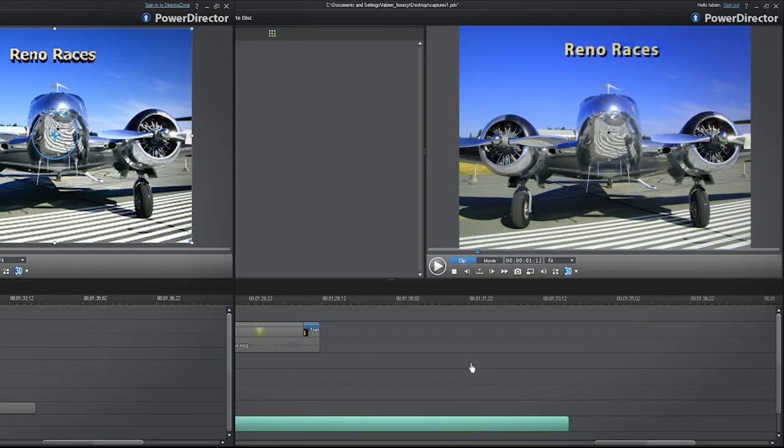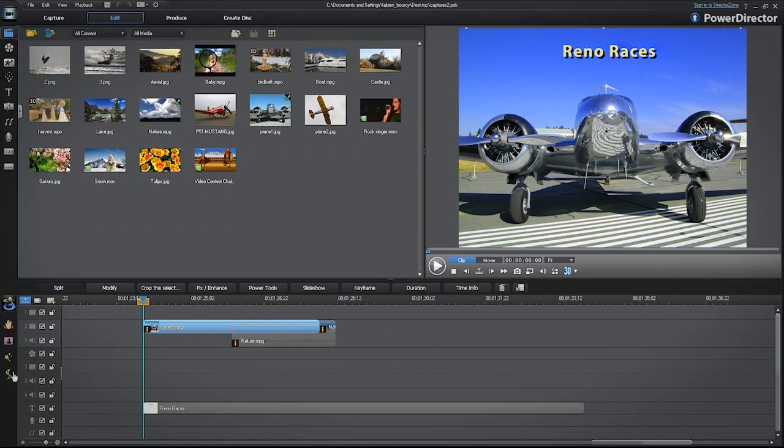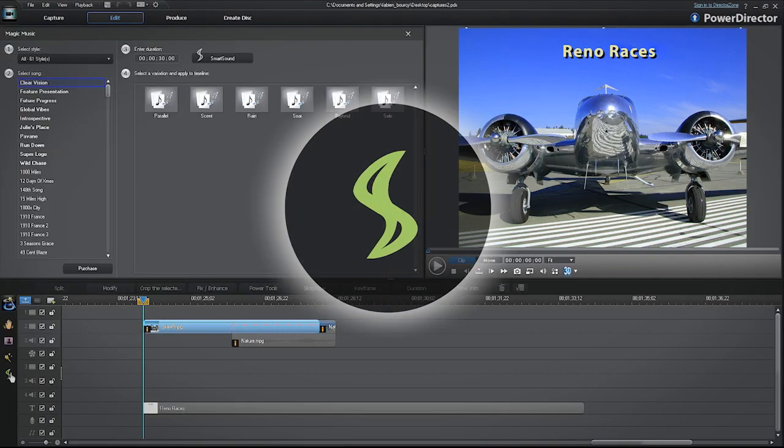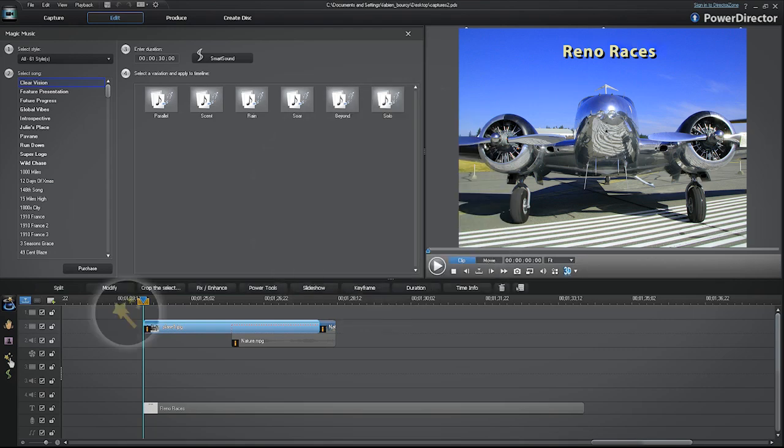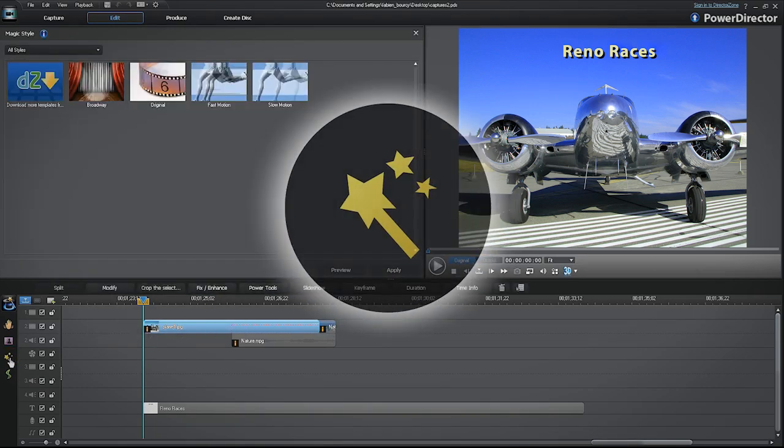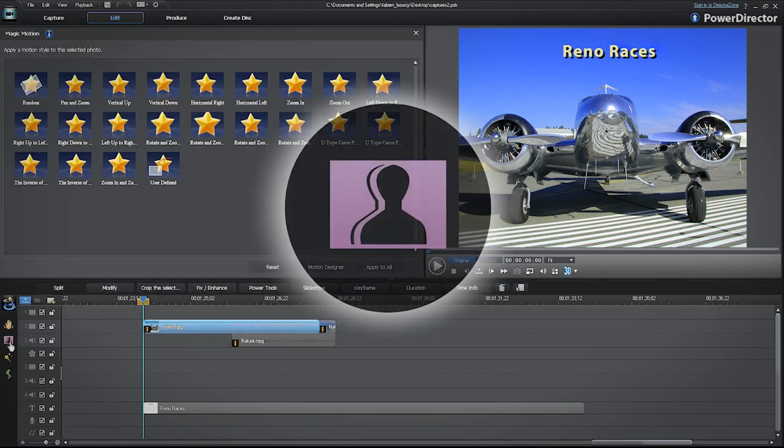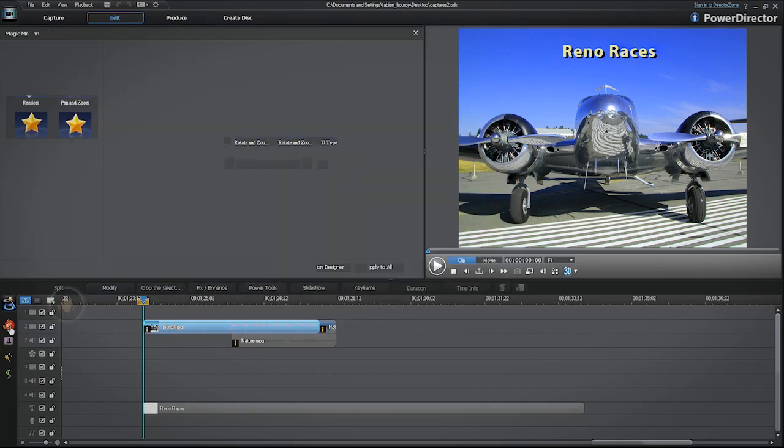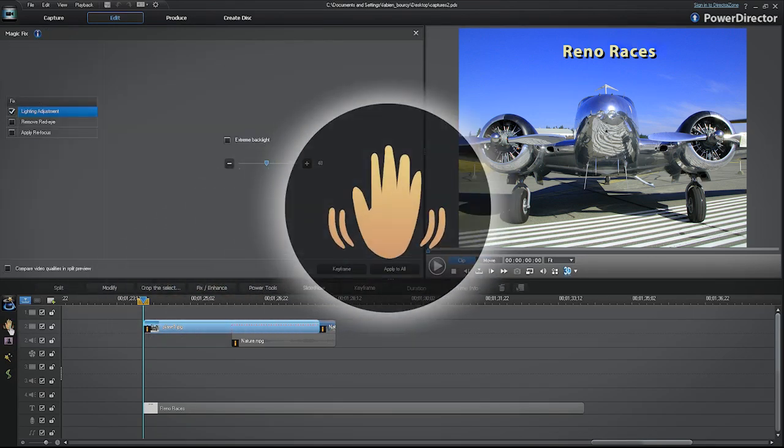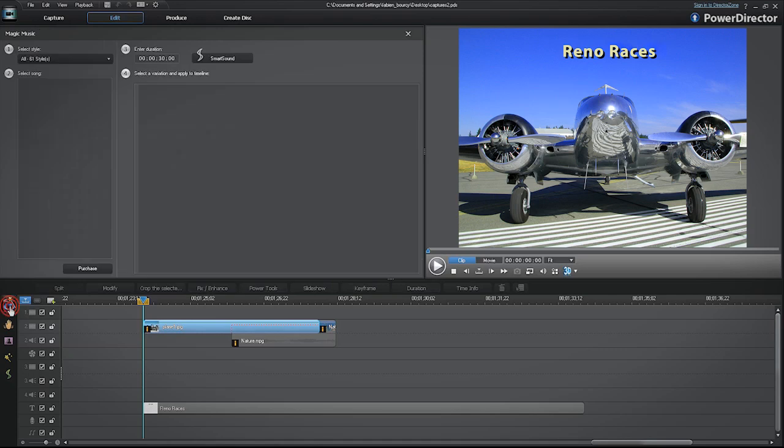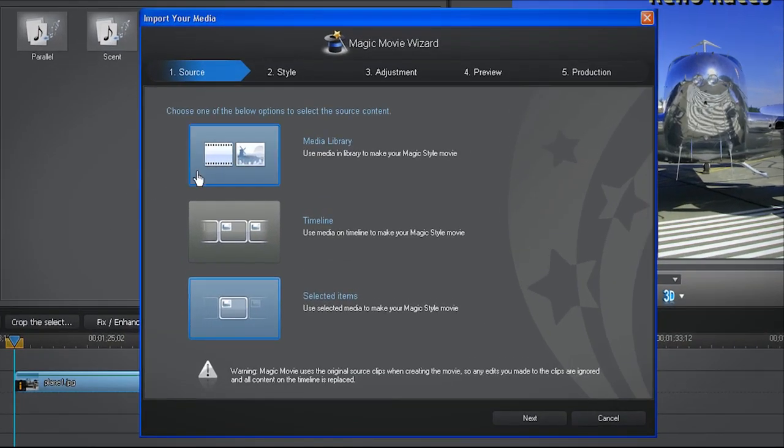To the left of the timeline, a range of magic tools like Magic Music, Magic Style, Magic Cut, and Fix help you create an animated movie or slideshow in just a few clicks.